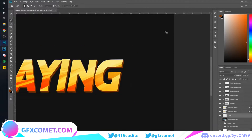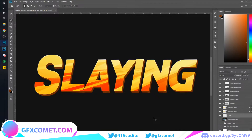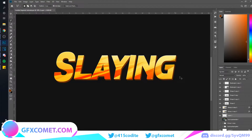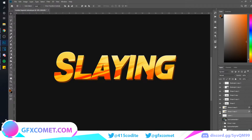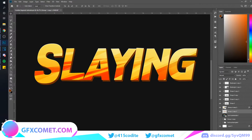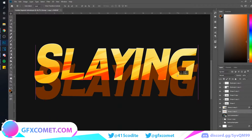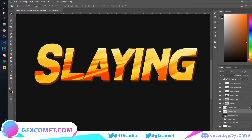Once you've done that, as you can see it looks like proper 3D text. Hold Ctrl and click on the layer, then hit Ctrl+E to flatten everything into one layer. This gives you your 3D effect. Now make a new layer.